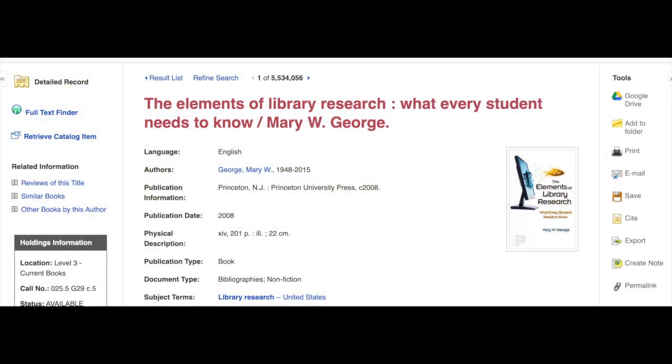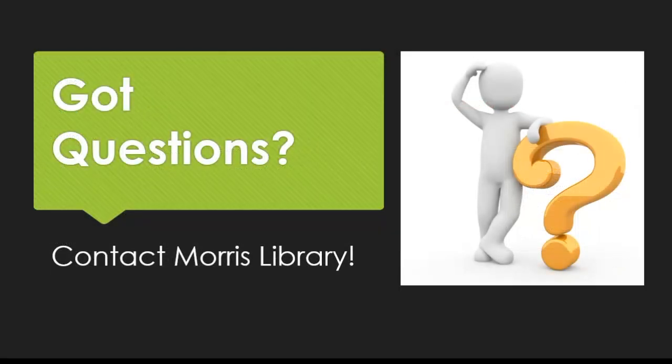To make things easier for you, our databases have a citation generation tool, which you can use to automatically build MLA citations for sources found there. Just be sure to double check these, as they are computer generated and can include some small errors. You can also find more tips for MLA on the citation research guide. And as always, you can ask your Morris librarians any questions that might come up while you're working. Thanks for watching.